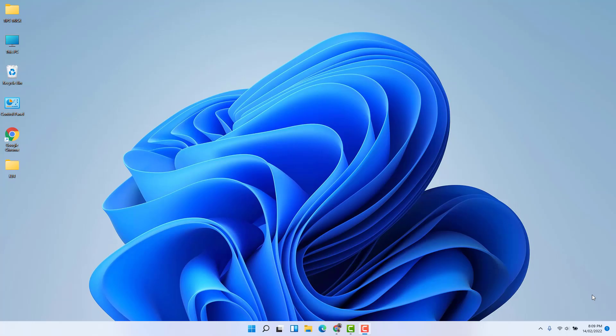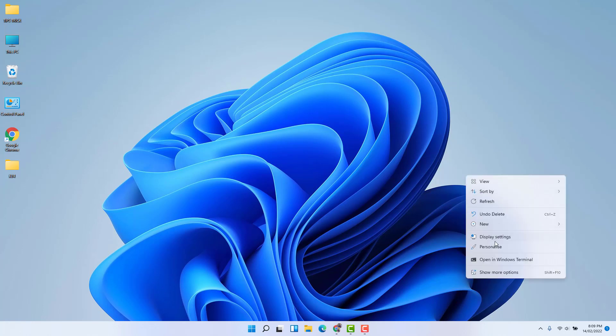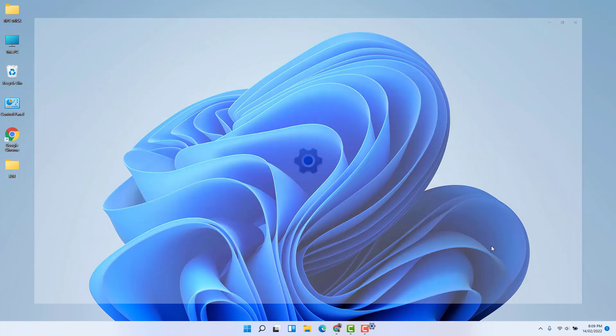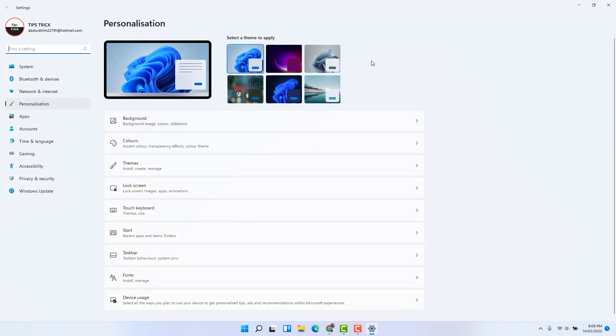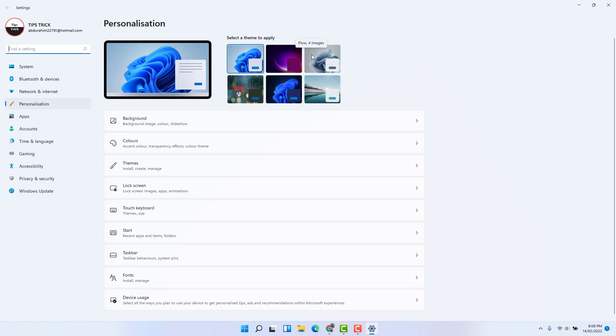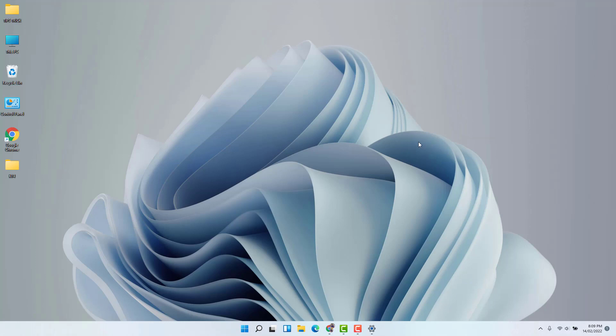You might have recently bought Windows 11 or you might have upgraded from Windows 10 to 11. And you will notice that Windows 11 has very beautiful wallpapers. Whenever you go on Personalize, you're going to see there are many wallpapers or many themes available.